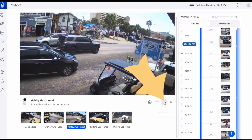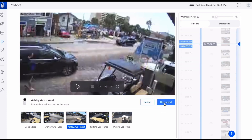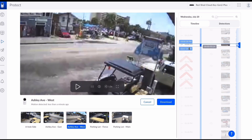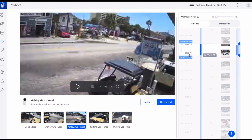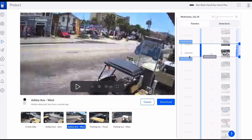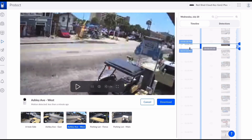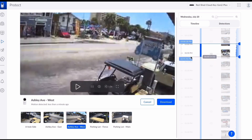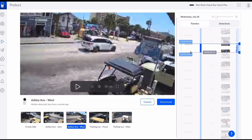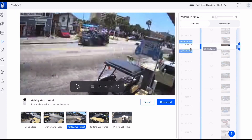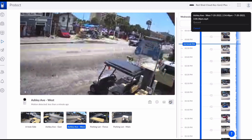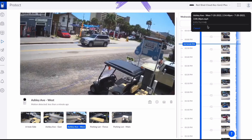Now we're going to want to select Download Clip and it's going to give us the selector. We have to make sure the time frame that we want is in between these two selector bars. Once you get your time frame, you just go over and click the download button. There's the status box showing the status of our download.